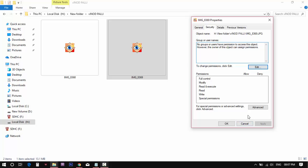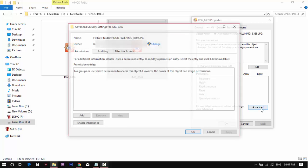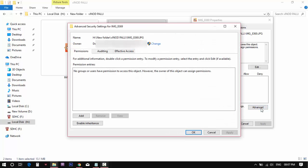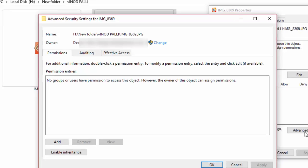Once you open file properties and the security tab, click on the advanced section. First check the owner section. It must be registered by username or group.